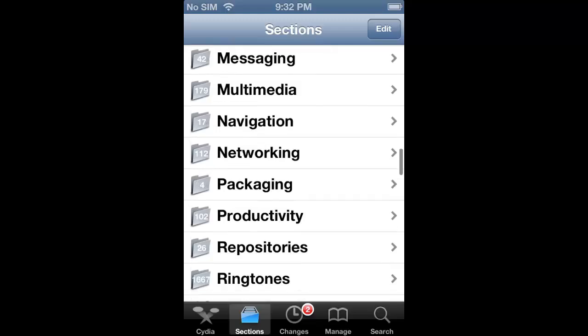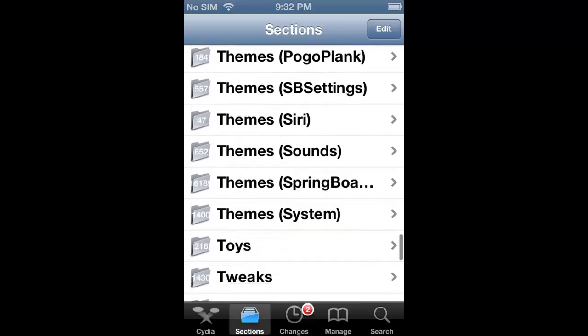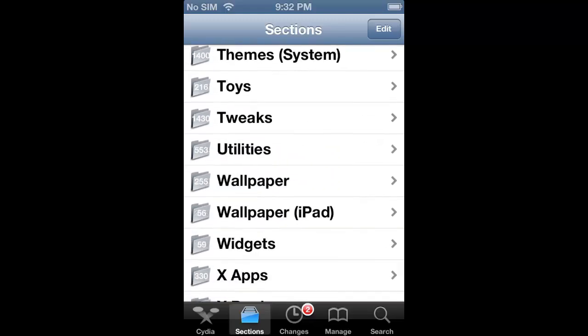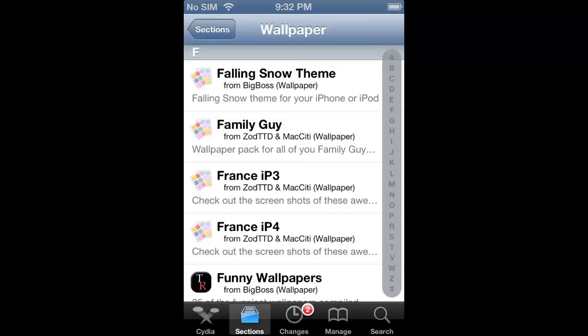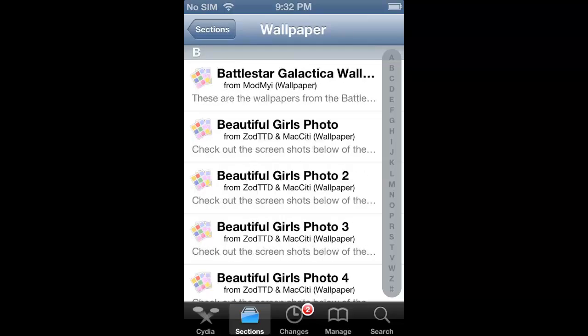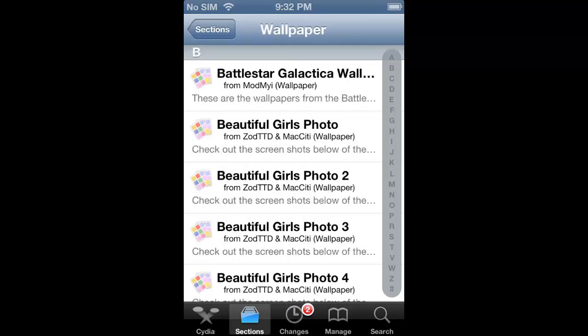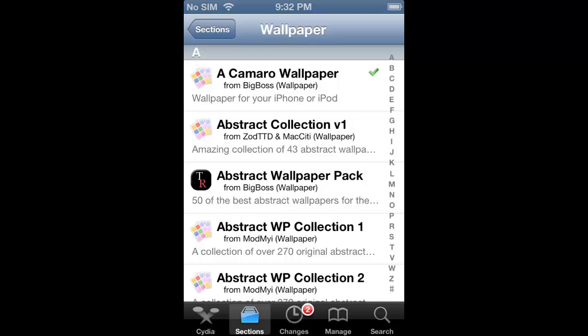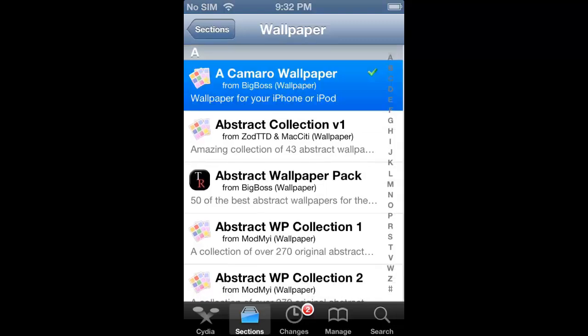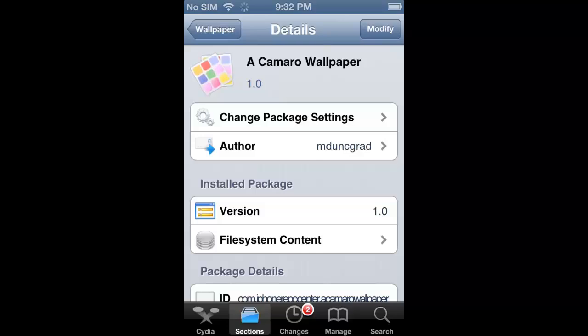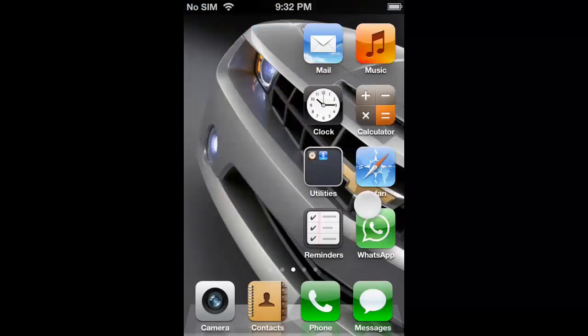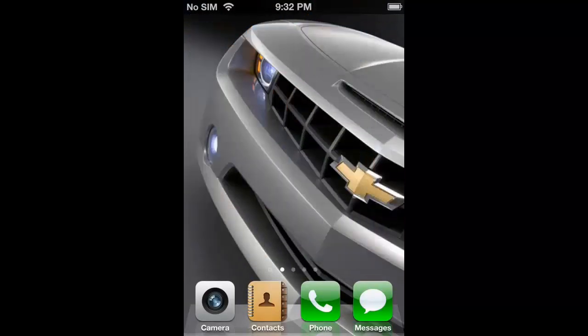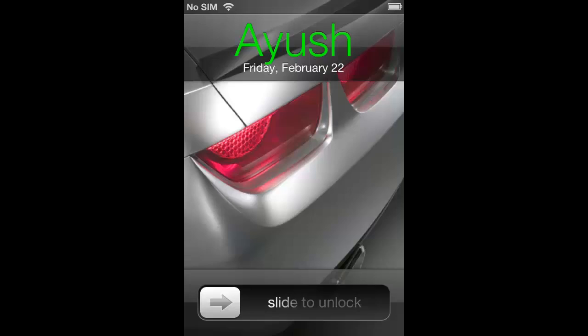To download the 3D Camaro wallpaper, you have to go to Cydia and in Cydia you have to go to Sections. In Sections you have to search for Wallpapers. In Wallpapers you will see the Camaro wallpaper at the top. You have to download this wallpaper and go to WinterBoard and select it to get this luxury look.